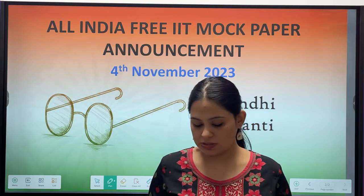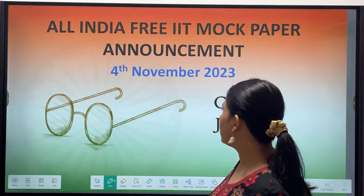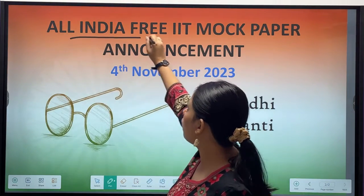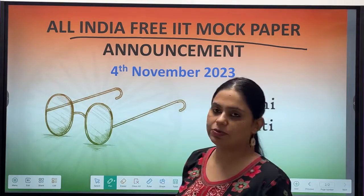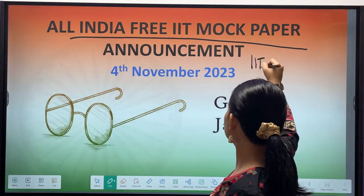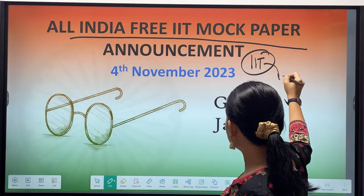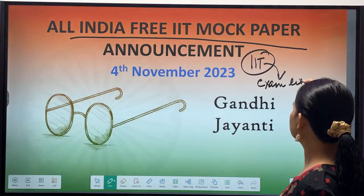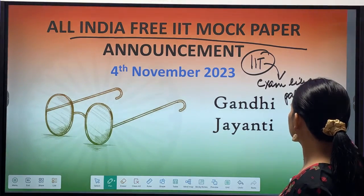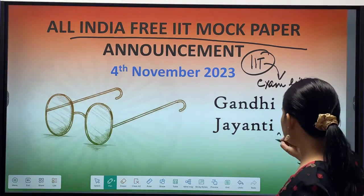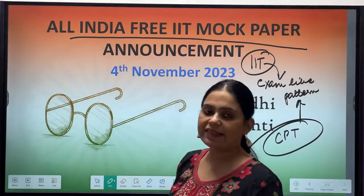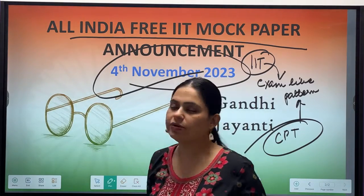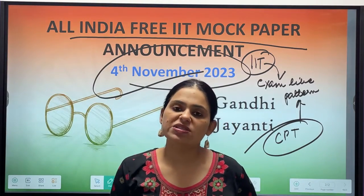Today, on the occasion of Gandhi Jayanti, I want to make a very big announcement. We are going to have an all-India free mock paper of IIT — a completely computer-based exam, like the actual exam — and that is going to be on the 4th of November 2023.